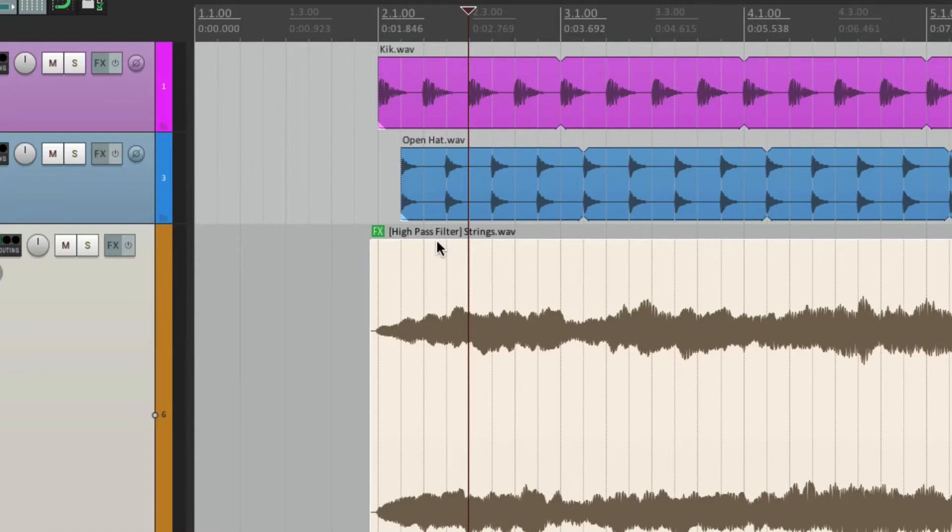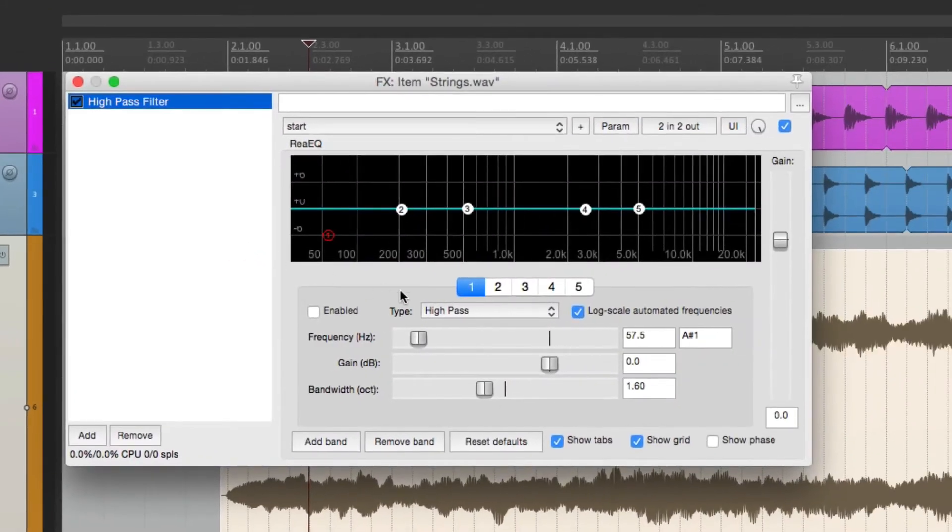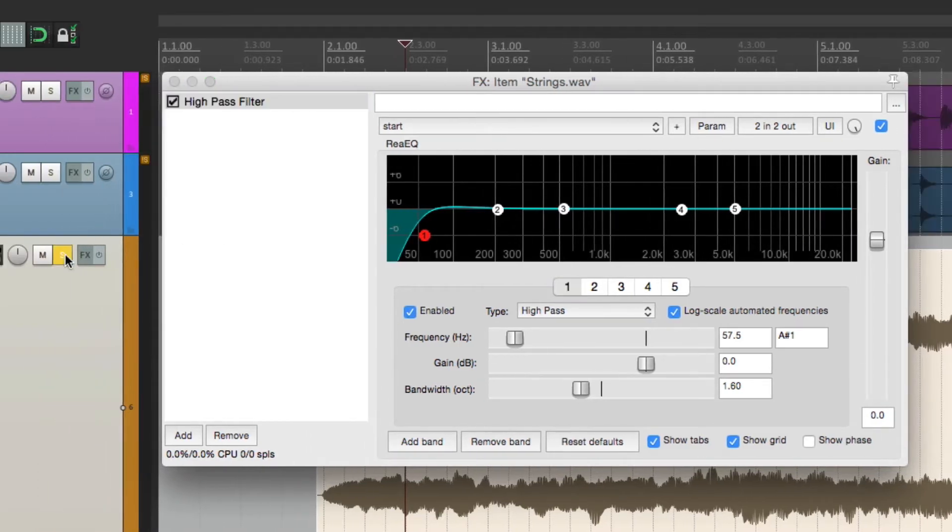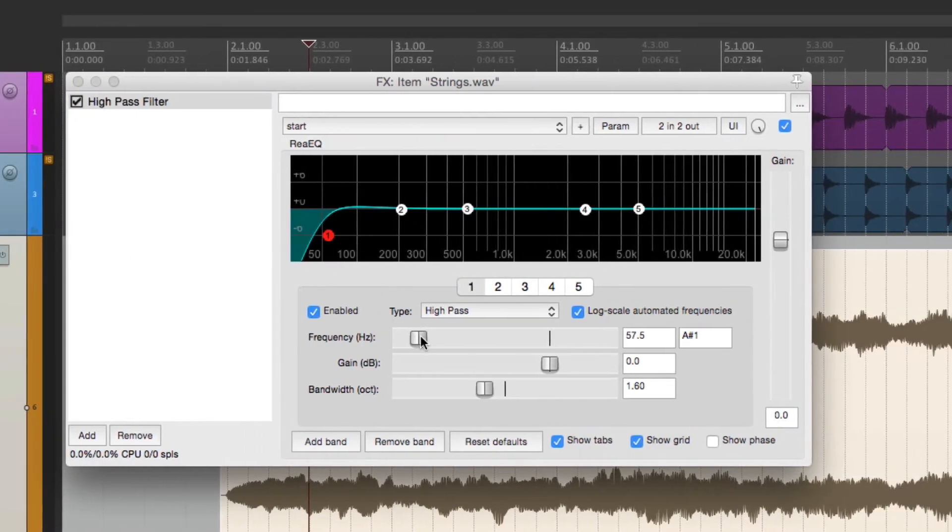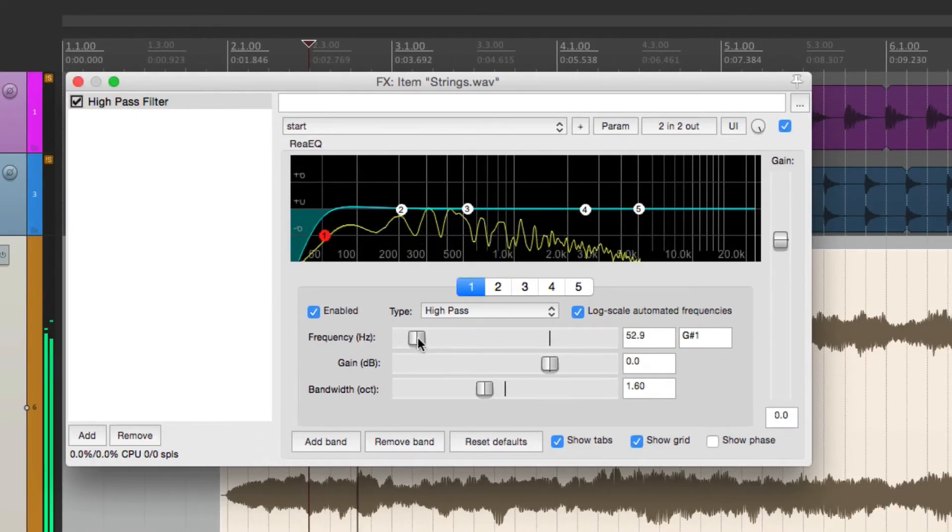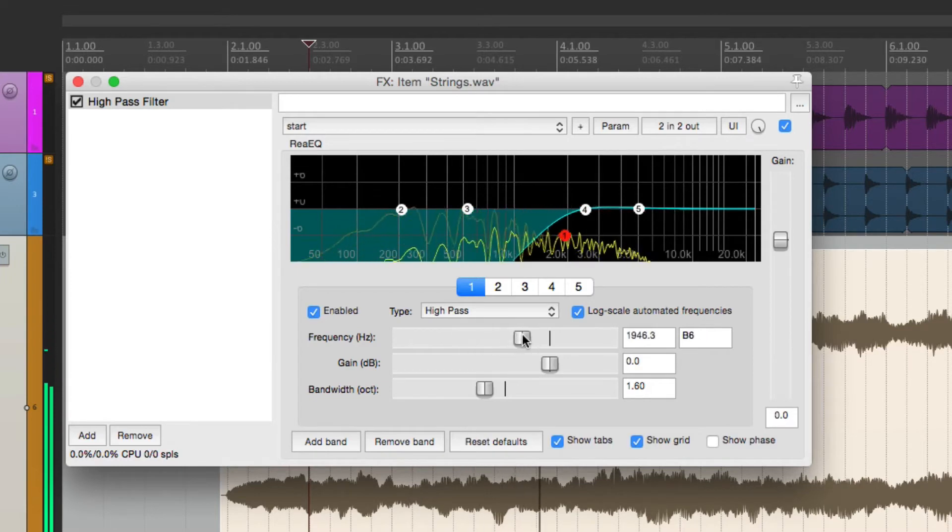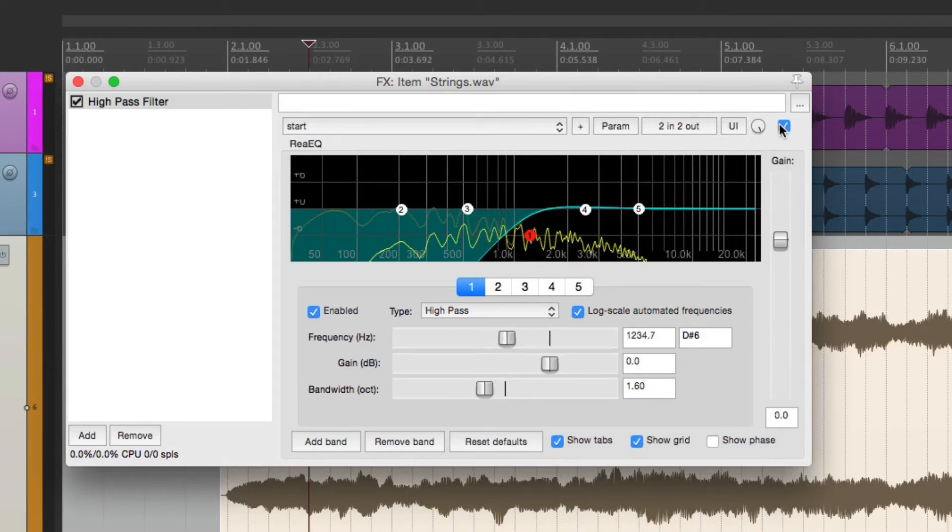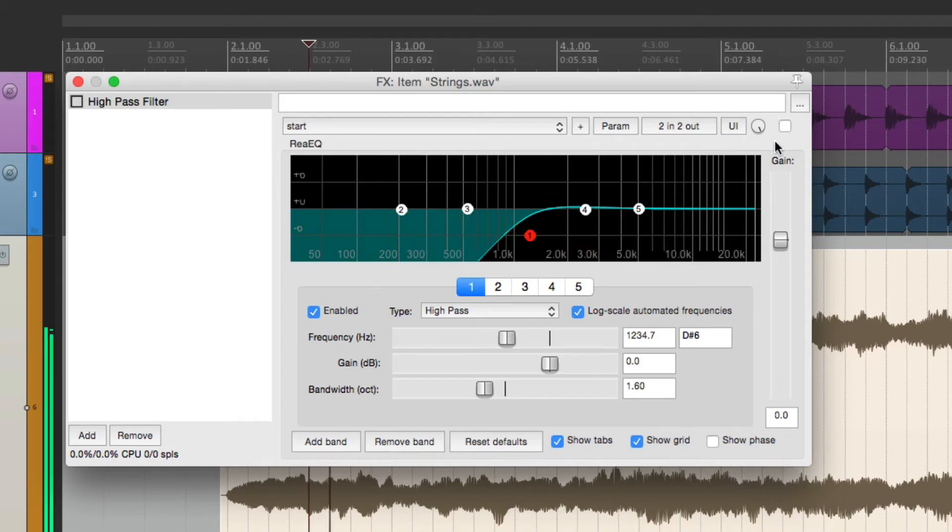So let's adjust that effect. Open it up. It's a high-pass. Let's solo it. And let's adjust it. Before, and after.